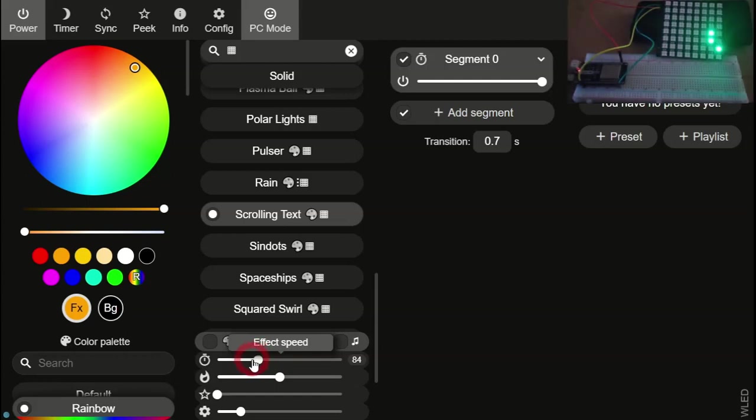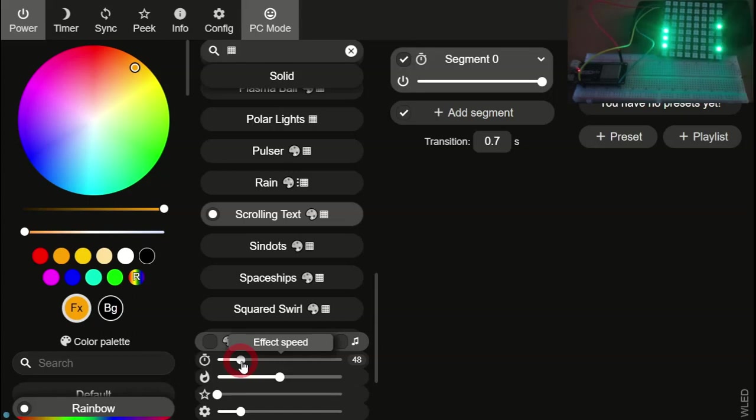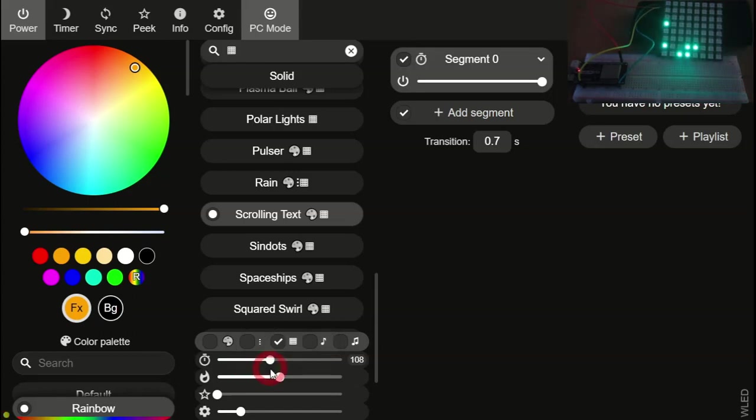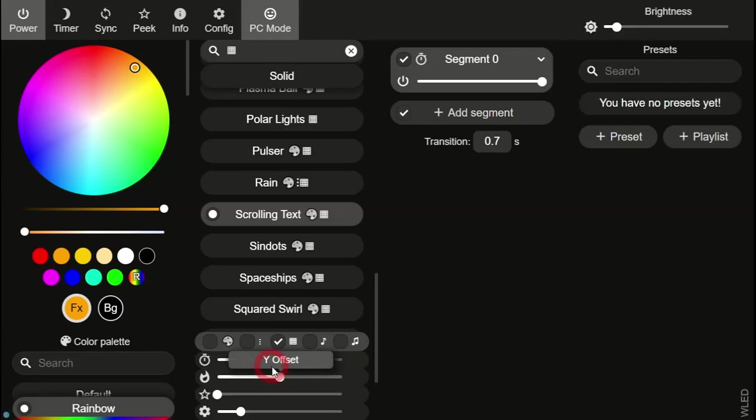In future videos, I hope to show some of the effects on larger matrices, as well as showing how to connect several matrices together to create a larger display. As always, if you have any problems or questions, do not hesitate to contact me.